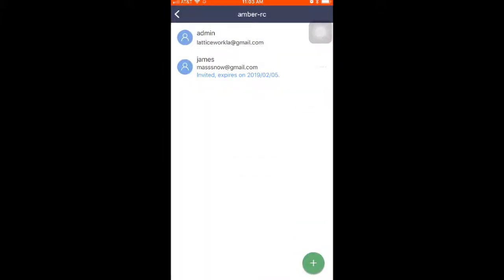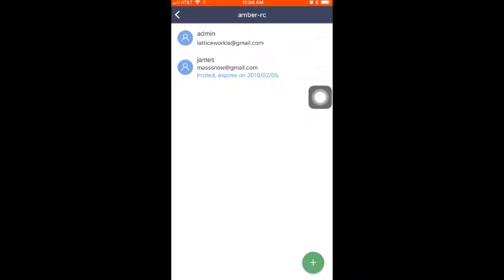The invite has been sent and it will expire February 5th, 2019. Alright, so that's how you add a user in Amber Manager.